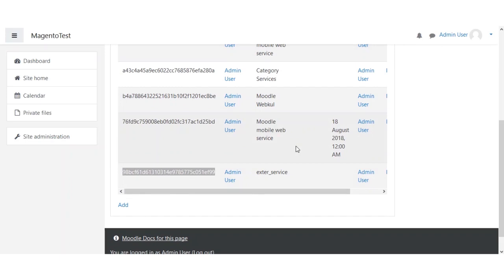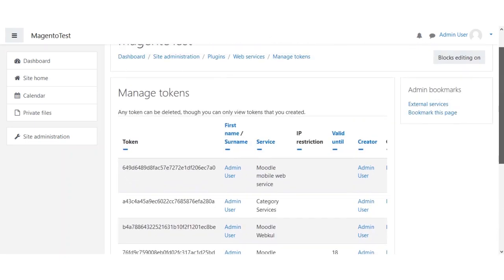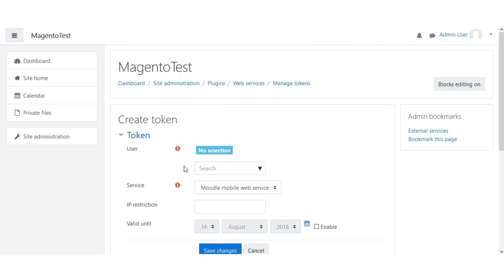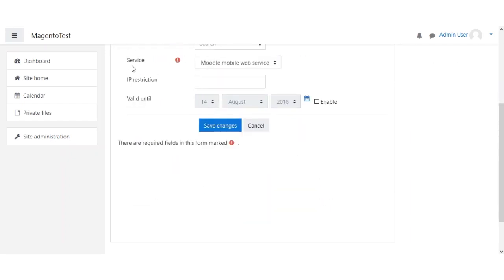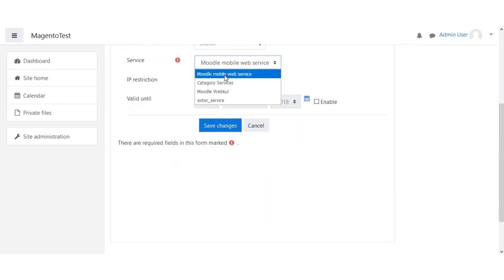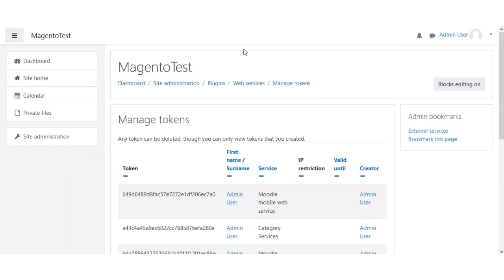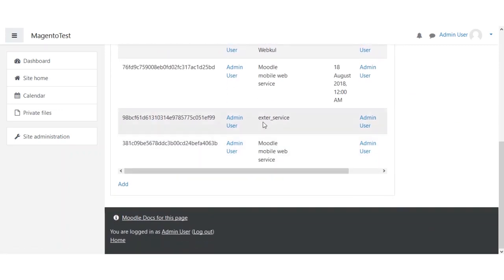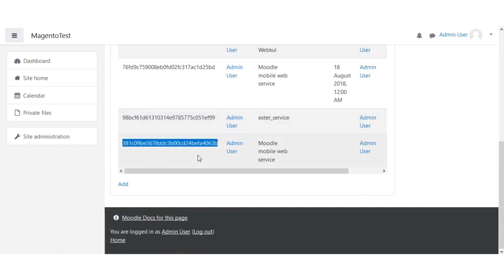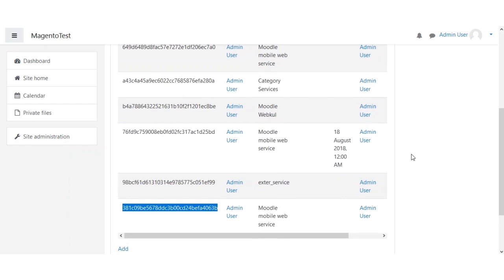Now we need to create one more token — the token for the Moodle Mobile Web Service. We repeat the process: click the Add button, select the admin user, select the service as 'Moodle Mobile Web Service', and click Save Changes. This creates the Moodle web service token. So now we have two tokens: one for the external service and one for the Moodle Mobile Web Service. These two tokens need to be entered in the admin backend panel for the module configuration.